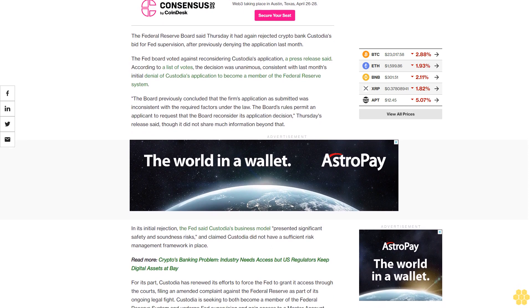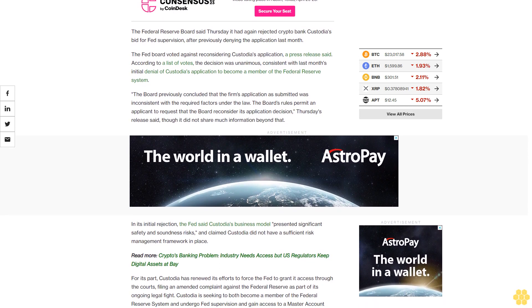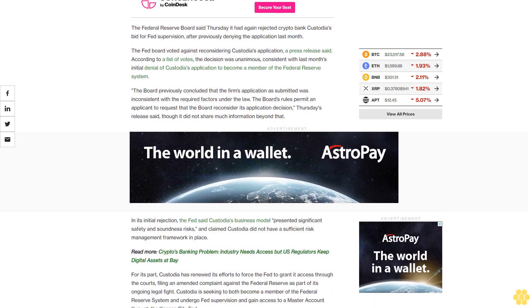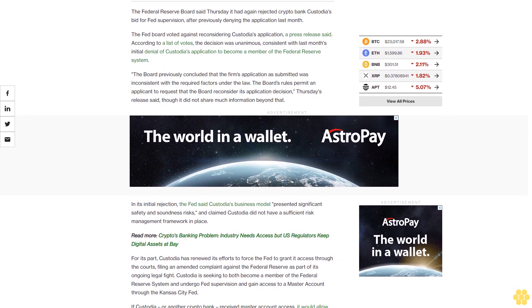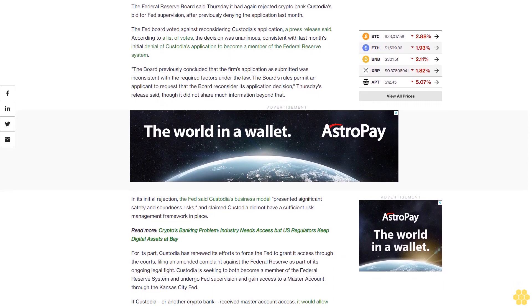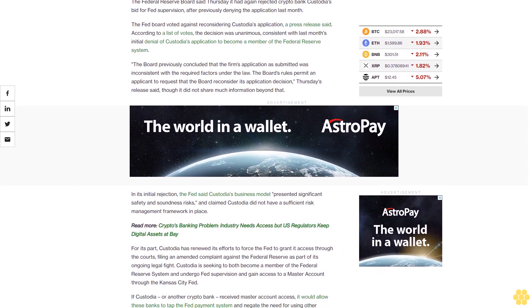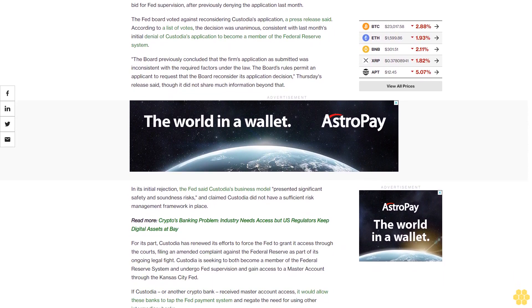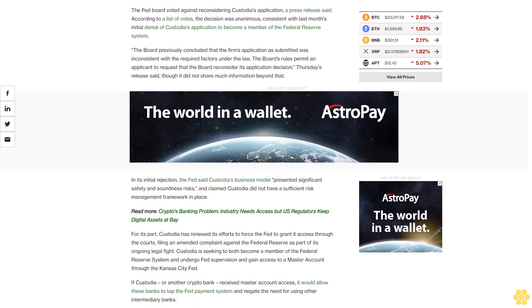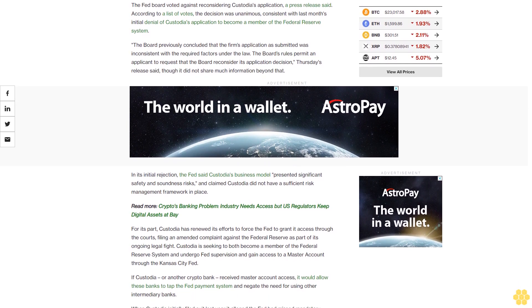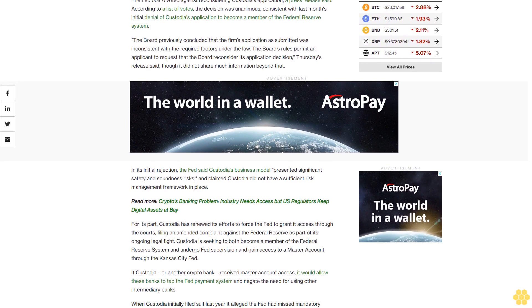Though it did not share much information beyond that, in its initial rejection, the Fed said Custodia's business model presented significant safety and soundness risks, and claimed Custodia did not have a sufficient risk management framework in place.